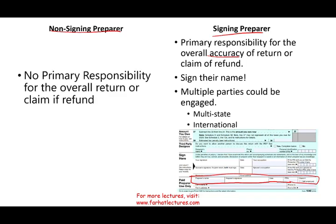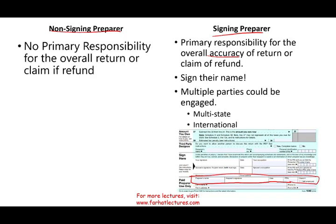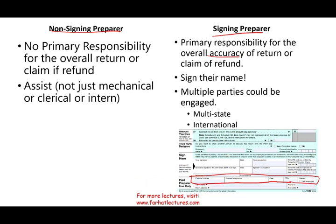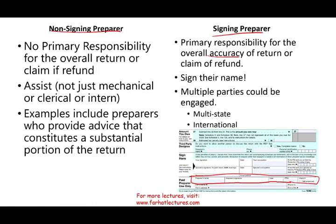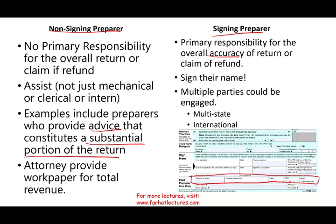The non-signing preparer obviously has no primary responsibility for the overall return or claim of refund — the primary person does. They assist, but they're not merely mechanical, clerical, or an intern. Non-signing preparers did some substantial work but are not primarily responsible. An example would include preparers who provide advice that constitutes a substantial portion of the return — for instance, an attorney who provides work papers for total revenue.